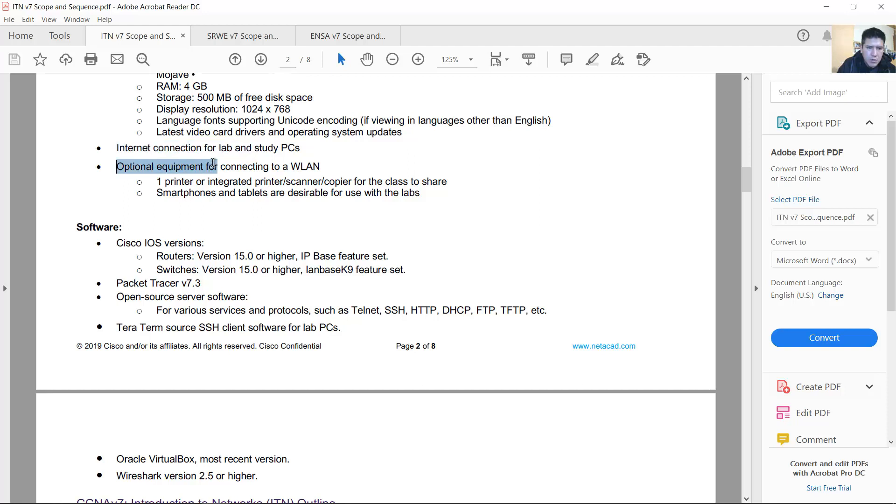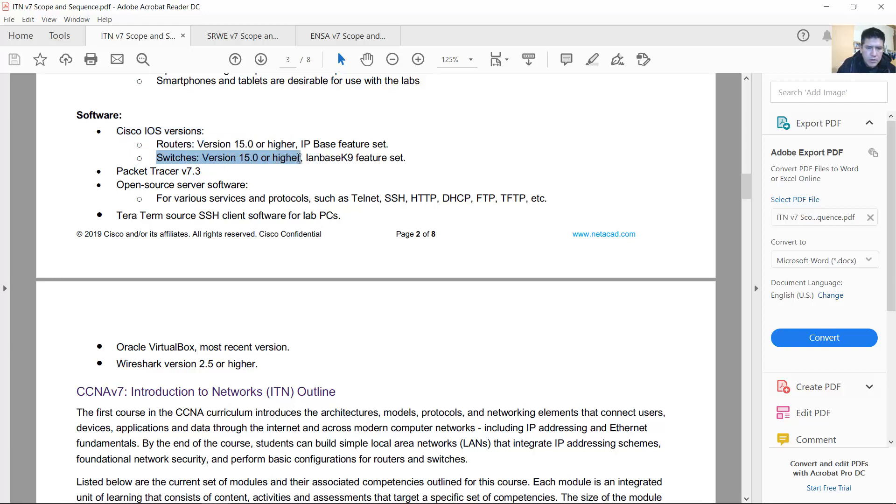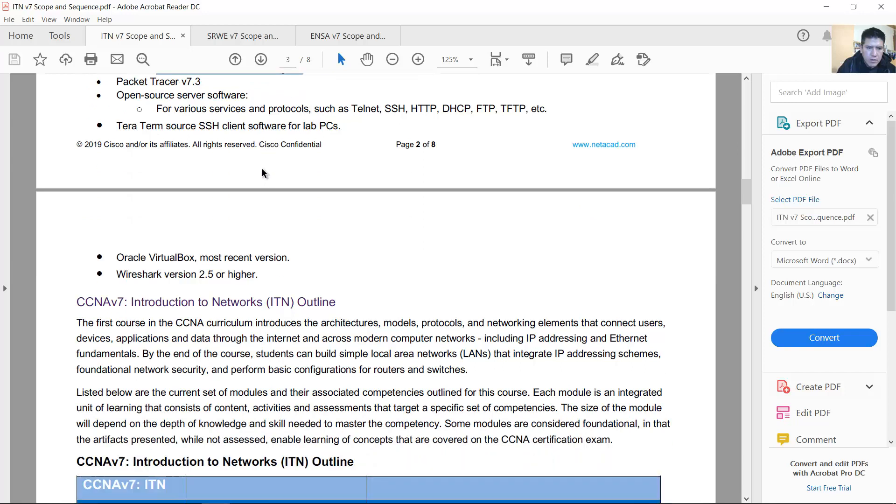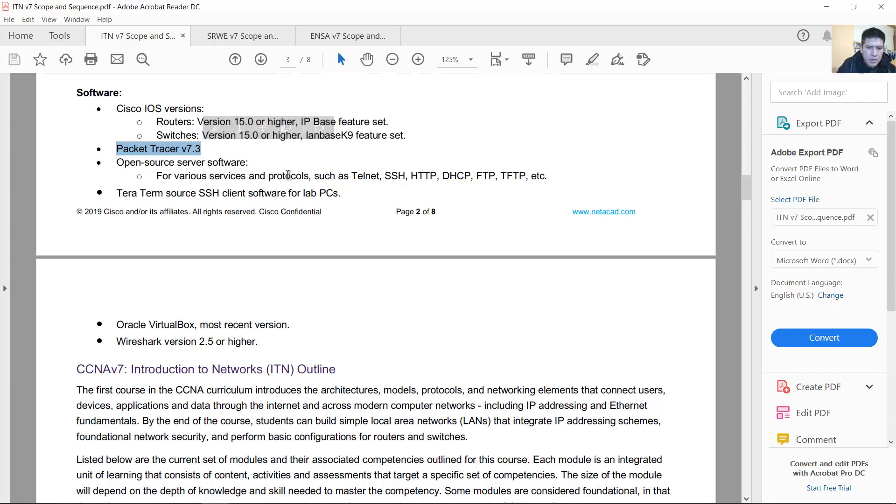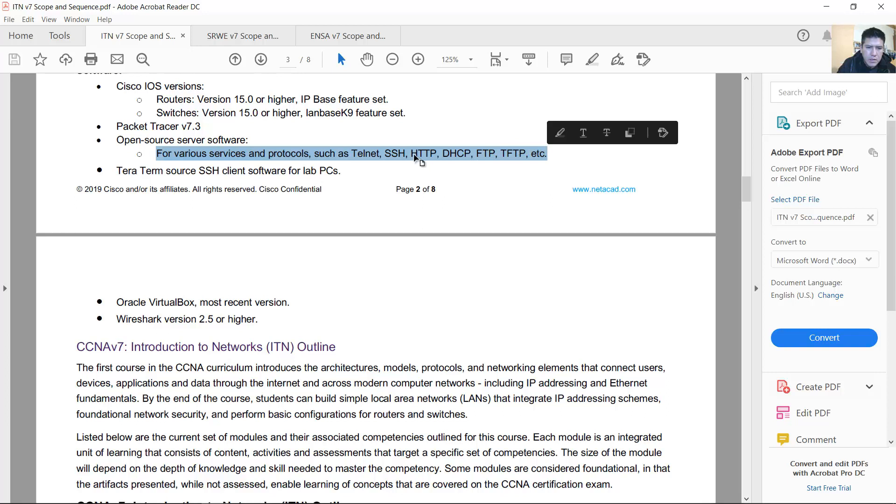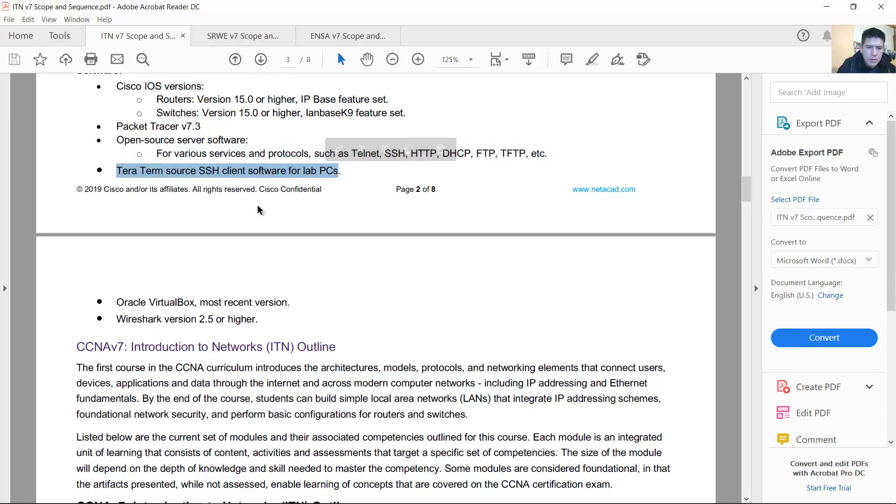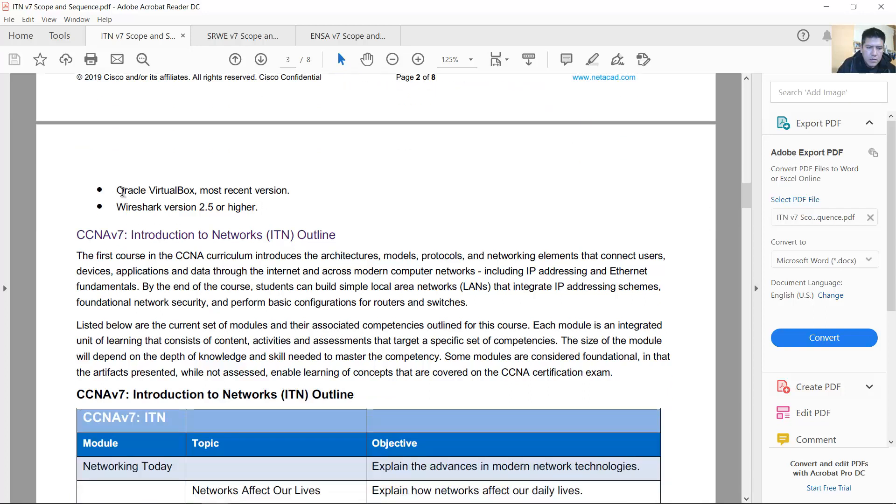Optional equipment: printers and smartphones. Software: Cisco IOS versions for routers 15.0 or higher and for switches 15.0 or higher. It's recommended Packet Tracer 7.3 but you can use 7.2 and it will work very well. Open source software for telnet, SSH, HTTP, DHCP, FTP, TFTP, etc. TerraTherm, VirtualBox, and Wireshark.